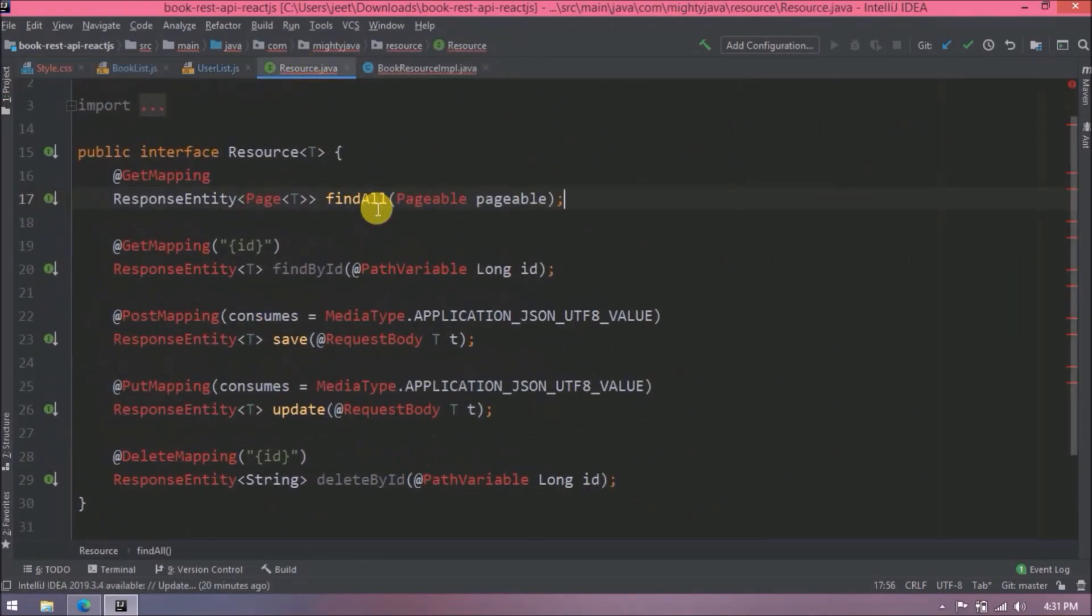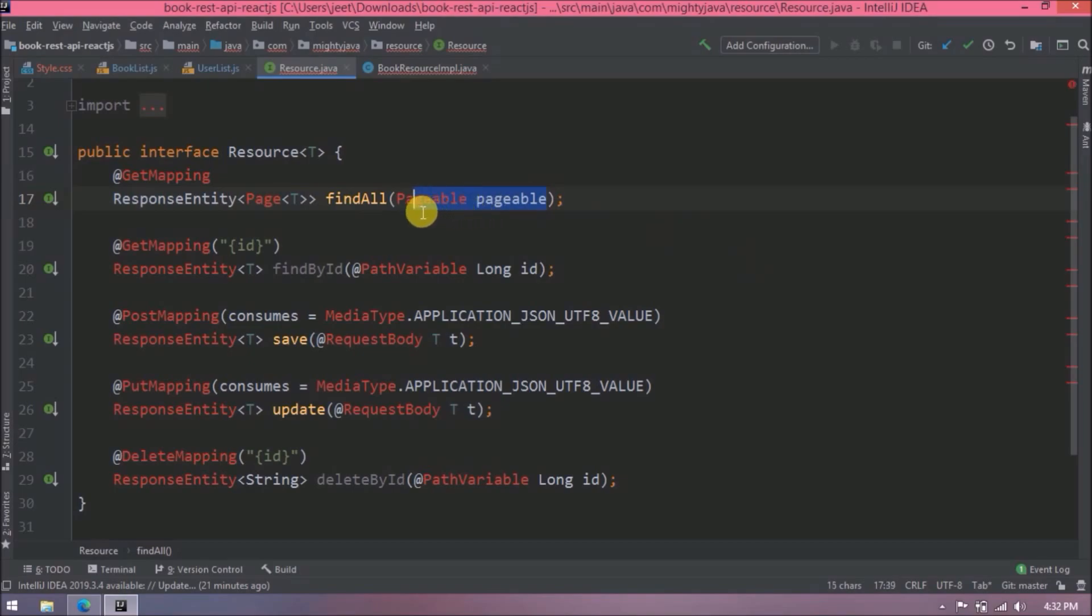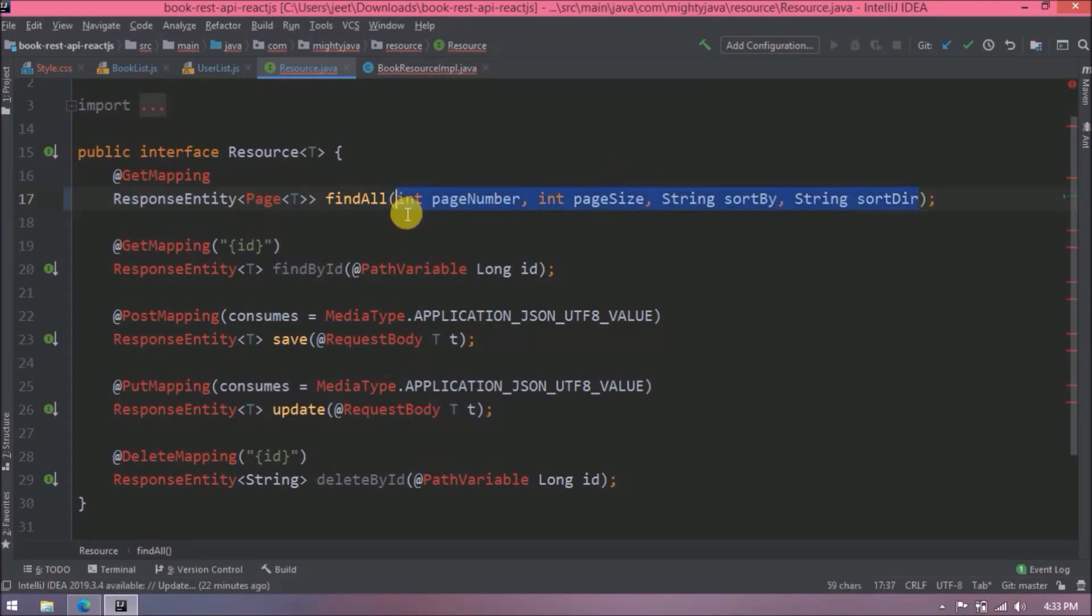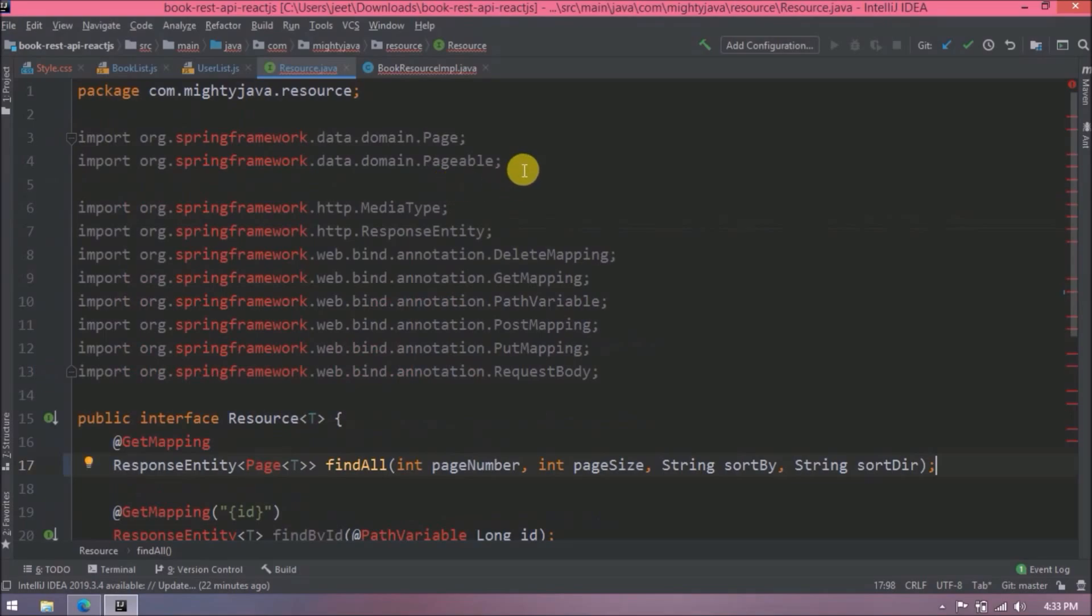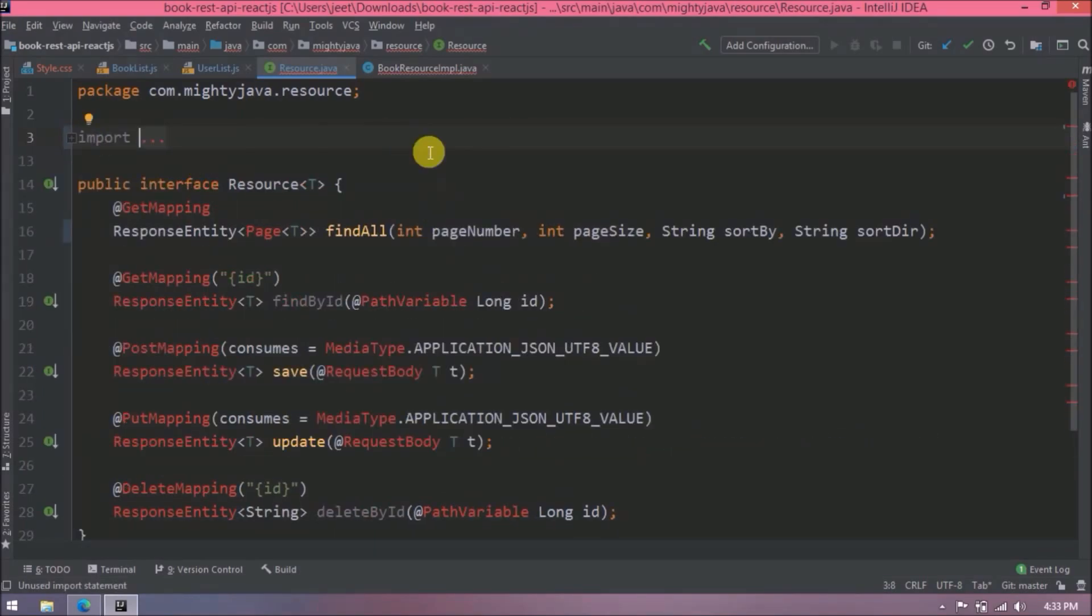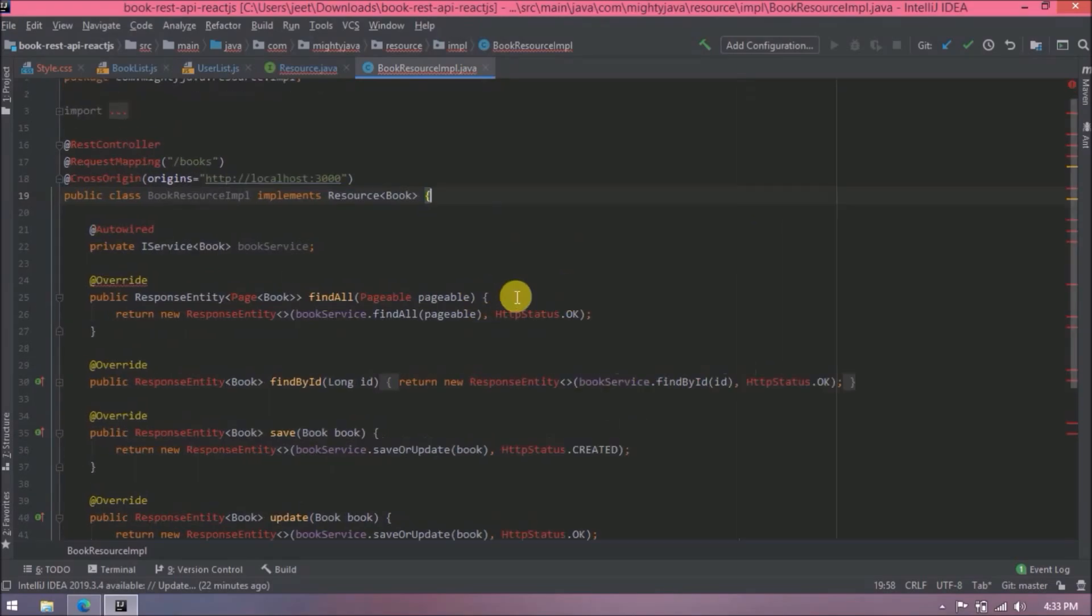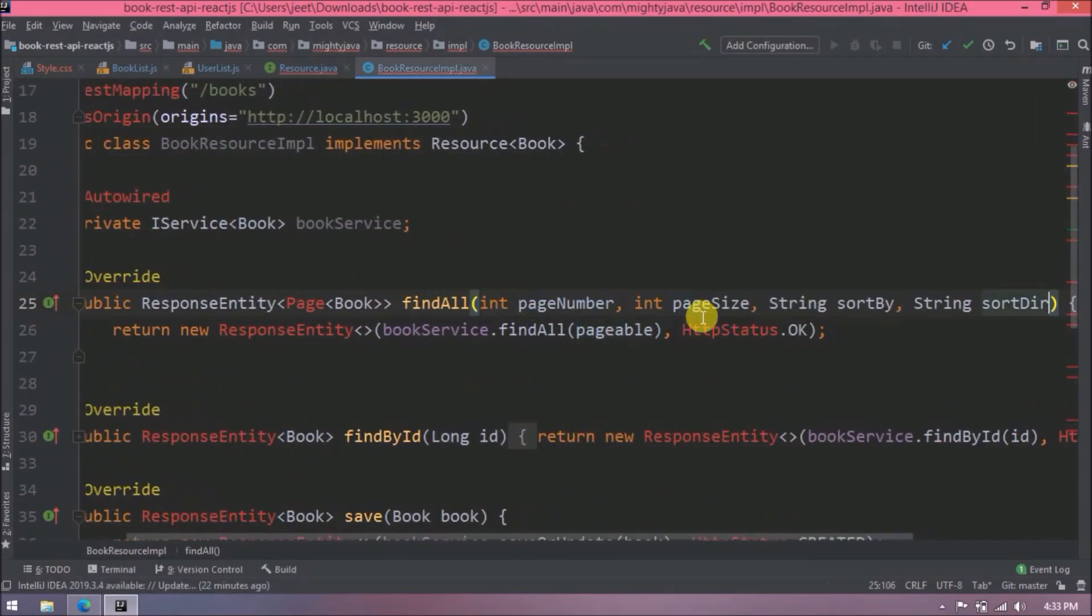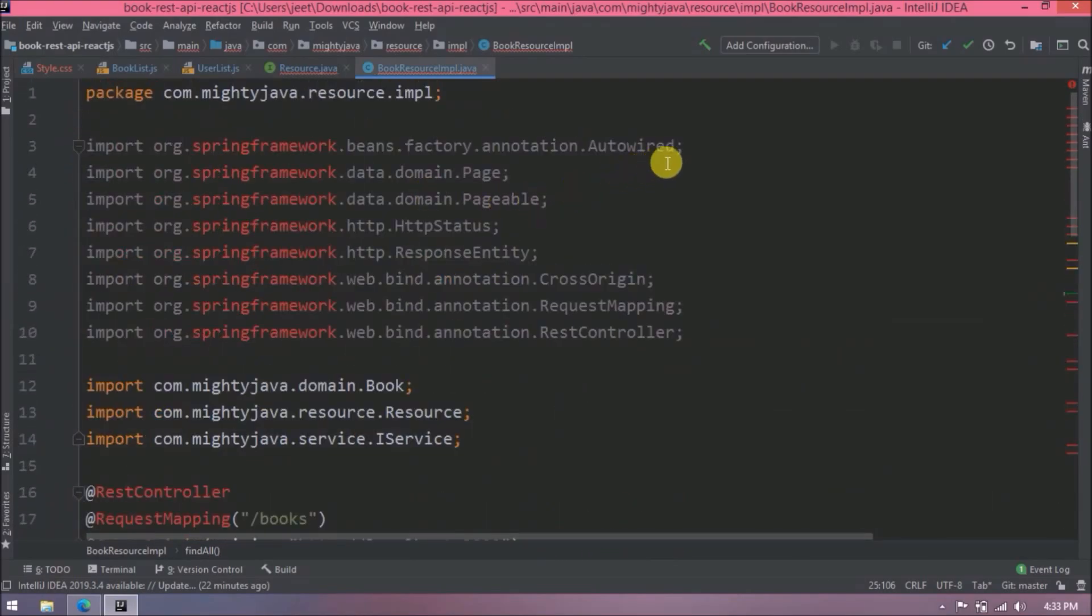If you remember in the last video we added Pageable as a part of the method parameter, but now this default Pageable cannot handle sorting functionality. So instead of this Pageable we will pass parameters, and with the help of those parameters will prepare page request object. So let's pass four parameters like page number, page size, sort by, and sort direction. Now we don't need this Pageable import. Add these four parameters in implementation class also. Now remove this Pageable import.